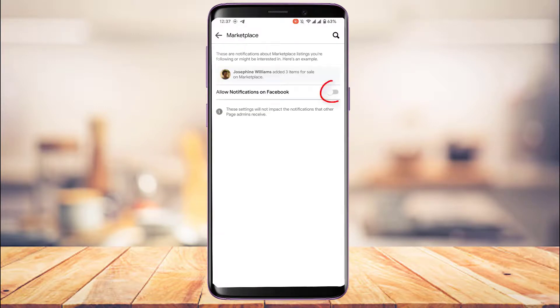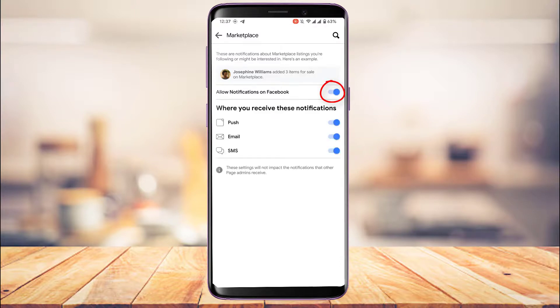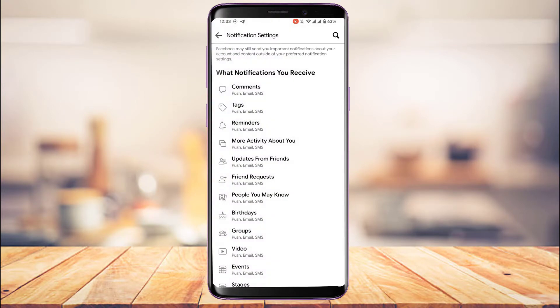Tap on Marketplace, and you can simply turn on the toggle that says Allow Notifications on Facebook. Once you turn it on, it will be highlighted in blue. At the bottom, you can also customize where you receive those notifications, such as push, email, or SMS. Note that these settings will not impact the notifications that other page admins receive.